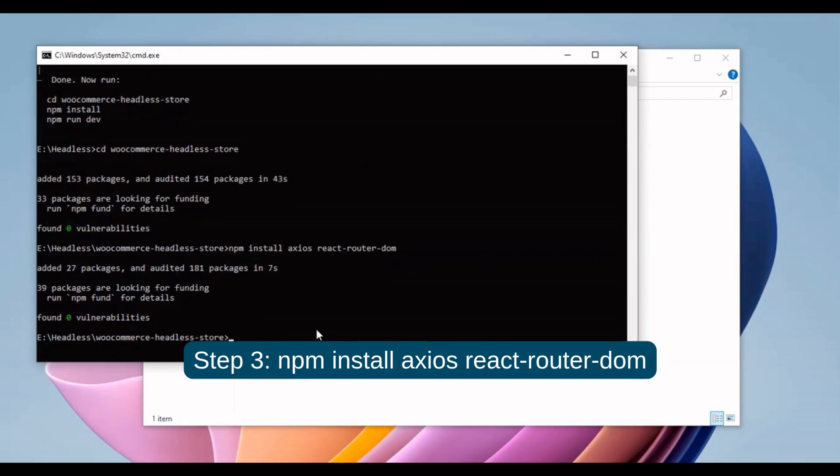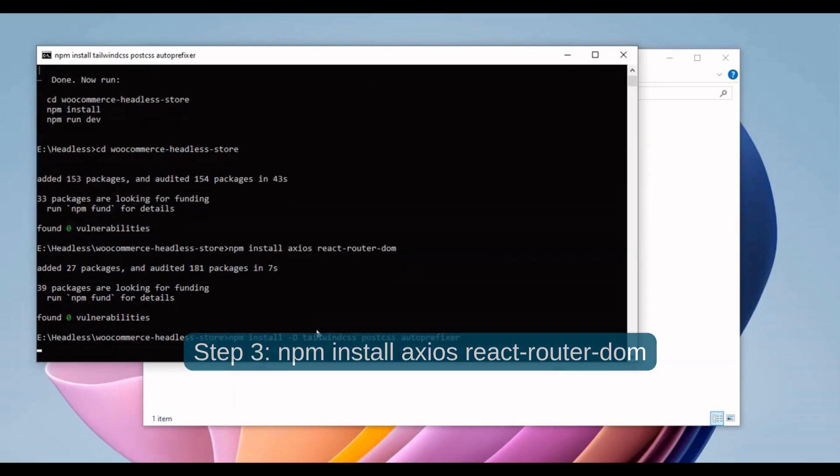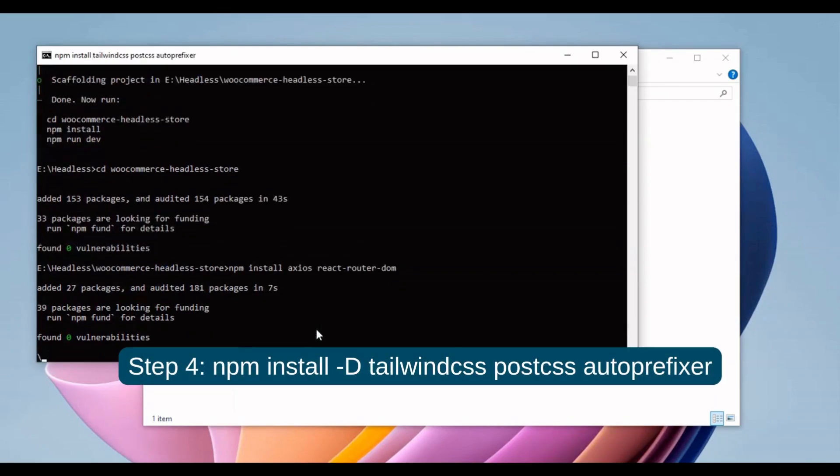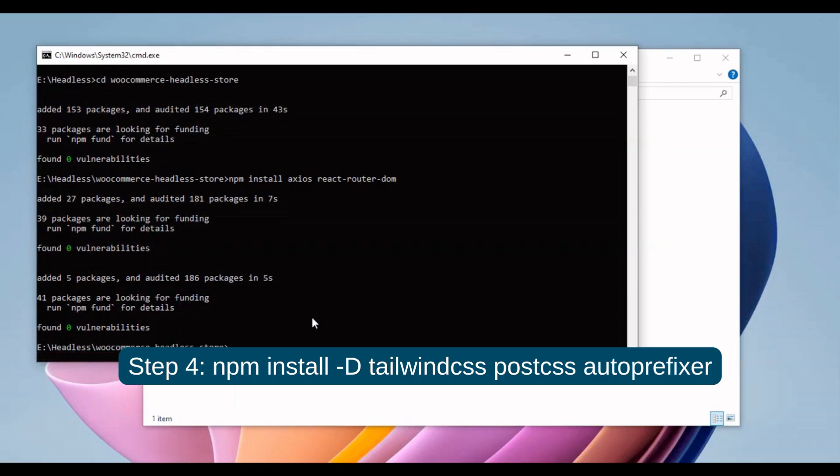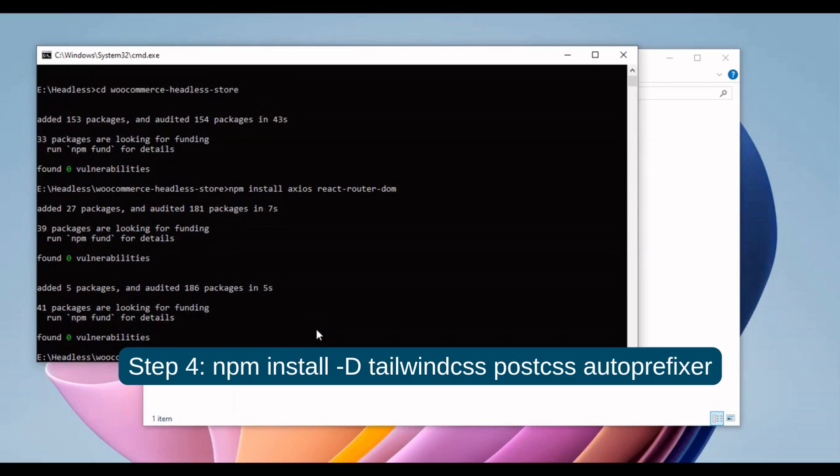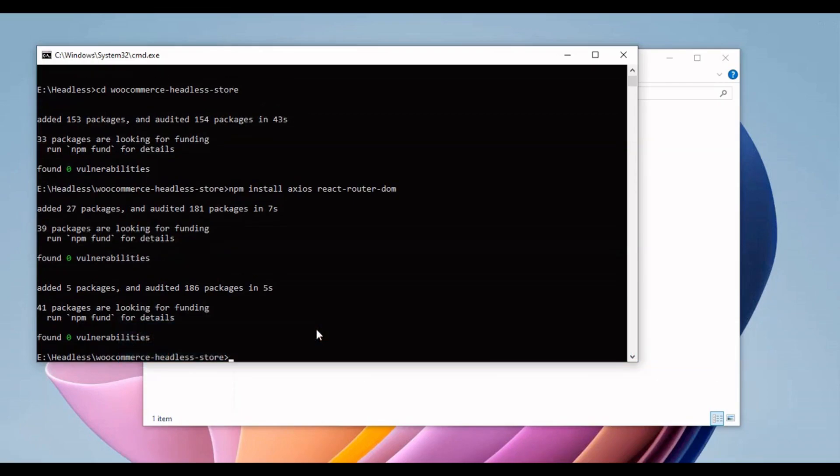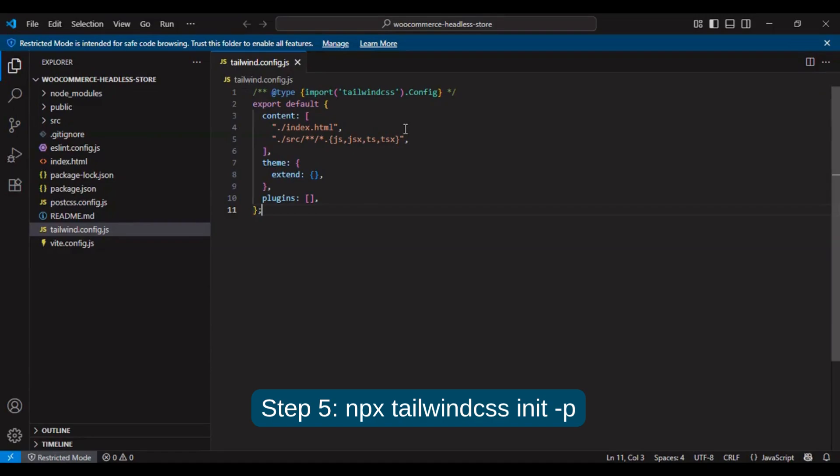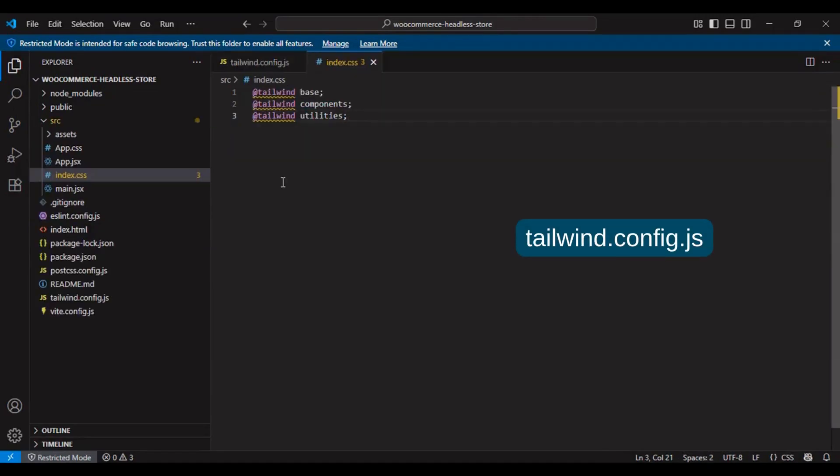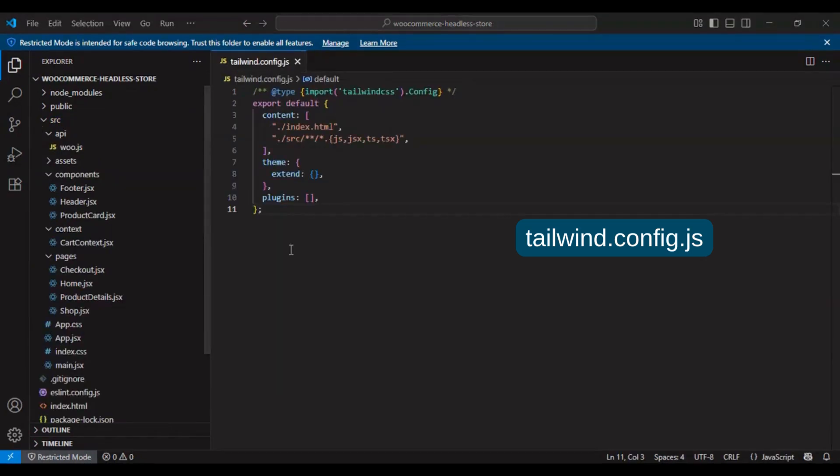Step 4: npm install Tailwind CSS PostCSS Autoprefixer. Step 5: npx tailwindcss init. Configure tailwind.config.js and import Tailwind into your CSS.